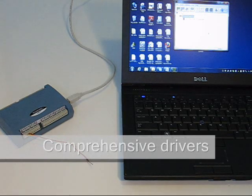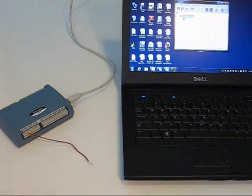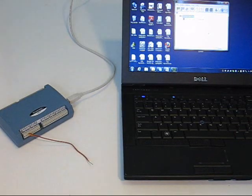Easy-to-use drivers are also included for DASYLab, LabVIEW, and Visual Studio.